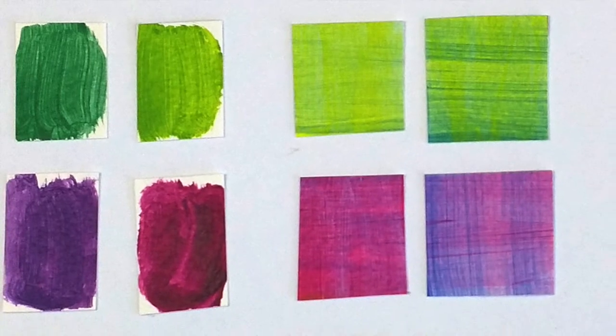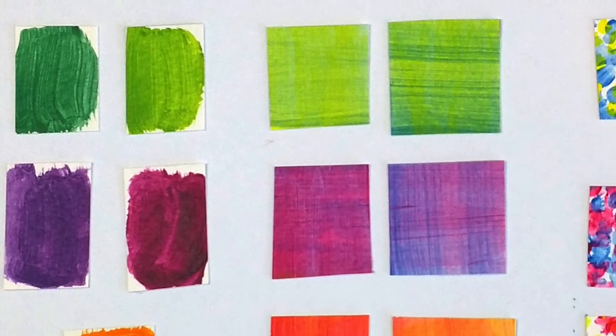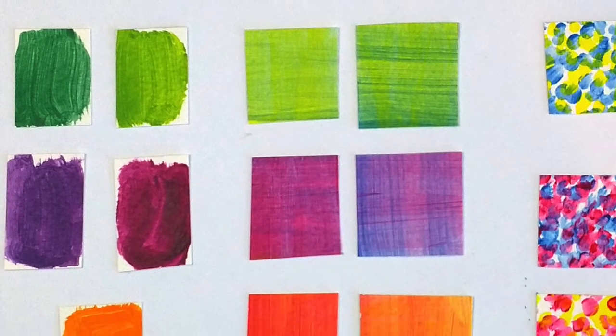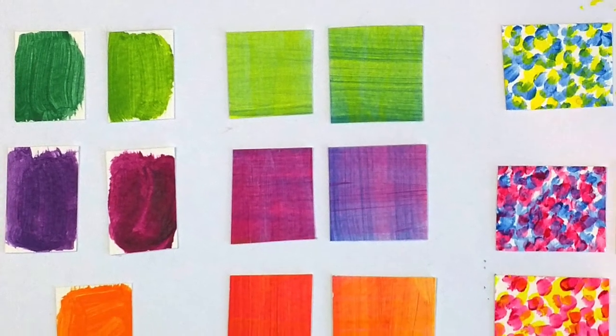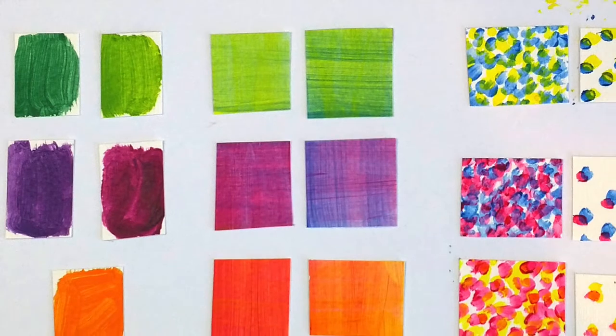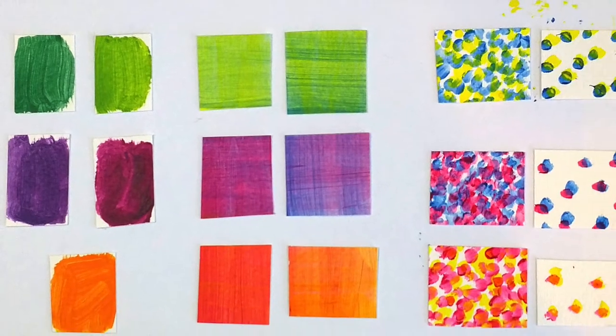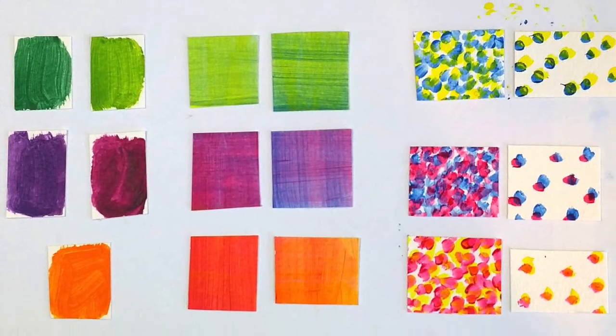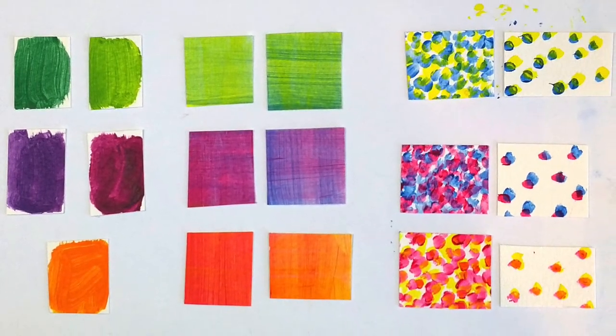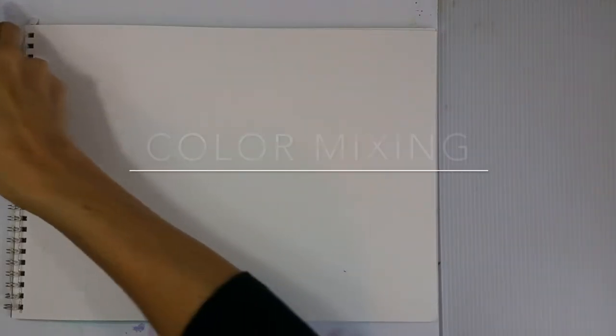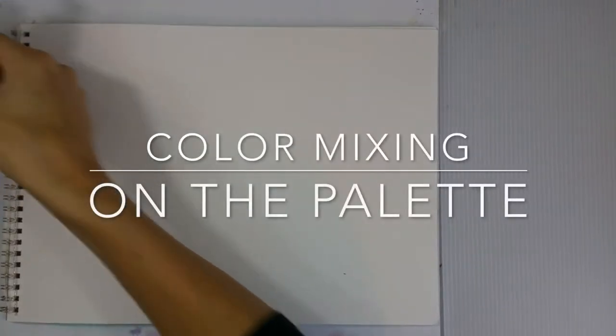Welcome to Art on the Brain. This is Kelly Drake and today I'm going to talk about mixing colors with acrylic paints. I'm going to show you three different ways to mix.